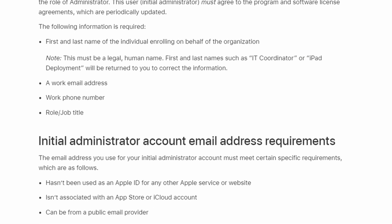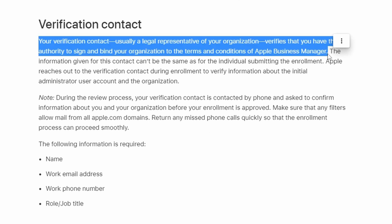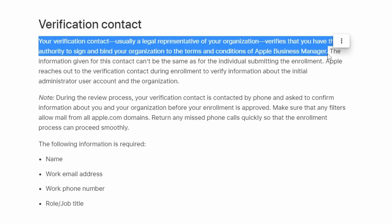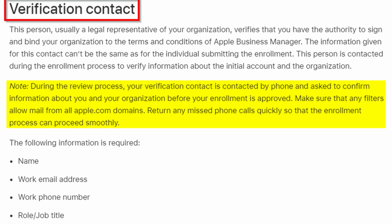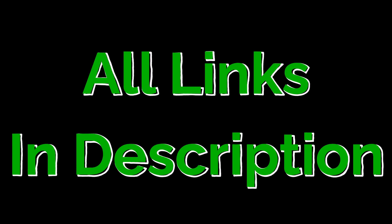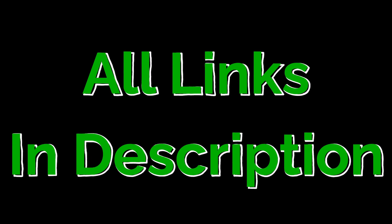Finally, we need to establish a verification contact for your organisation. This person is usually a legal representative for your organisation, who has the authority to sign and bind to the terms and conditions for Apple Business Manager. Generally, this would be a CEO, CFO, CTO, or someone of similar authority. It's important to ensure you obtain permission from the person you will be designating as the verification contact. It's also prudent that you validate their contact details are correct, otherwise you might run the risk of further delays in the verification process. Links to all the websites featured in this video are in the description below.